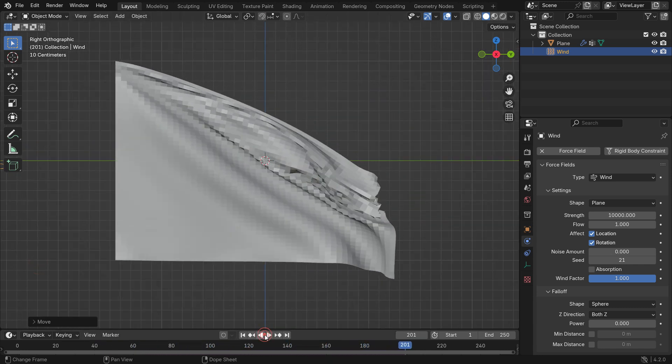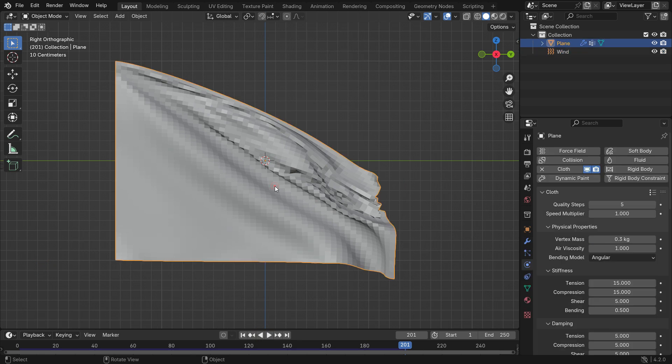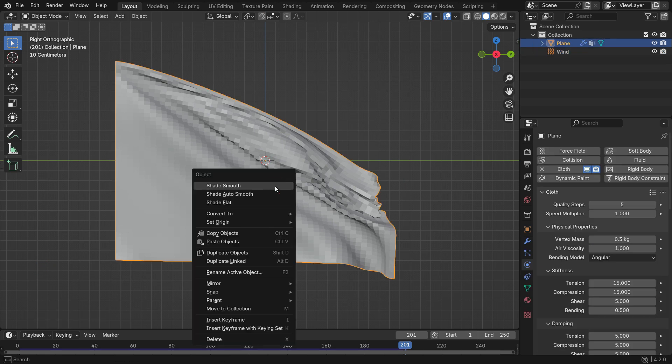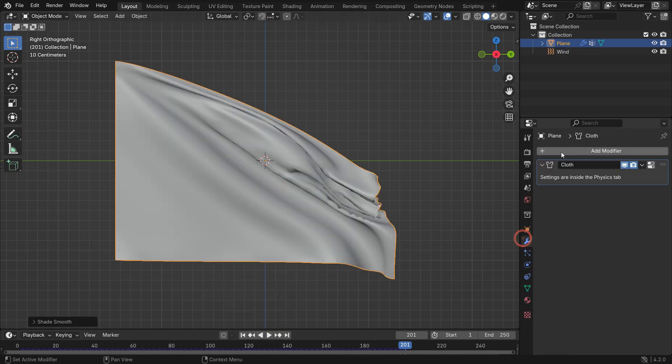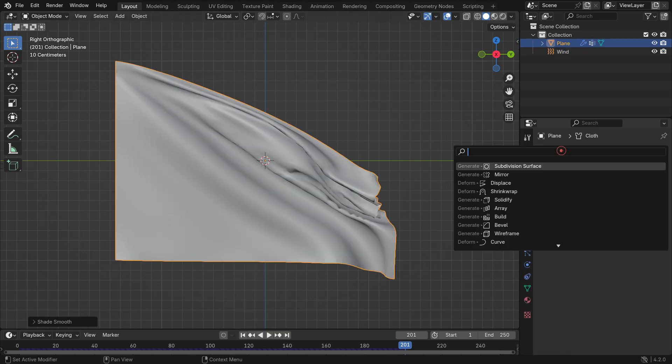Right-click and shade smooth. To have a smoother face, add a subdivision surface modifier.